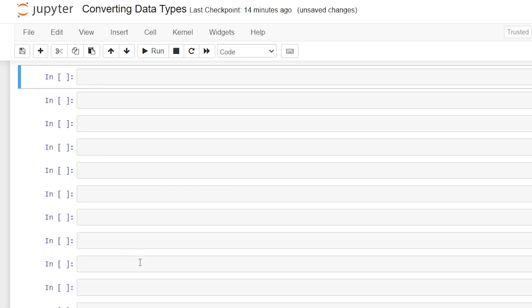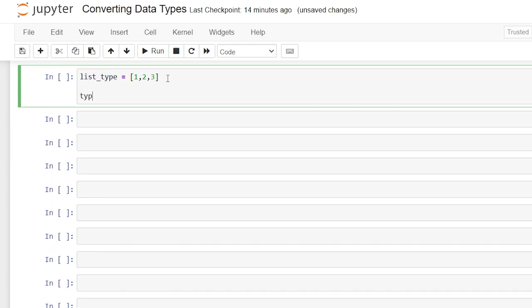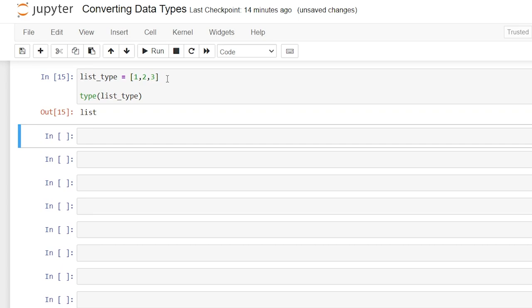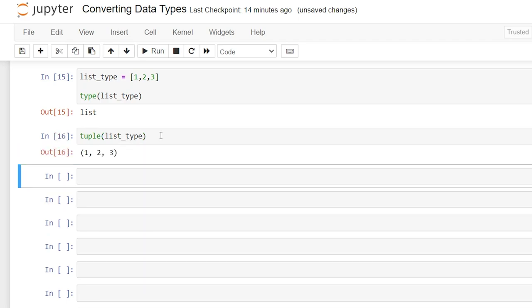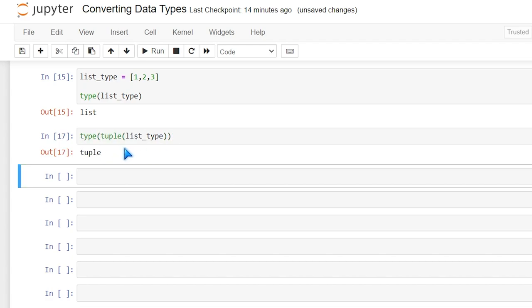Now let's look at how we can convert lists, sets, and tuples. Let's say we have list_type equal to one, two, three. We can check it with type and it's a list. Now let's say we want to convert it to a tuple — it's fairly easy. All we do is write tuple and pass in list_type. That list_type is now going to be a tuple. We can check that by wrapping type around it, and it shows us that it is converting that list into a tuple.